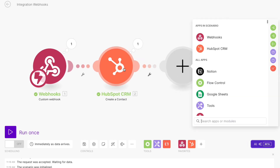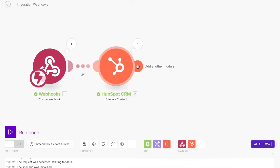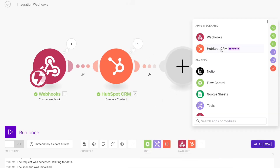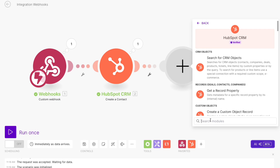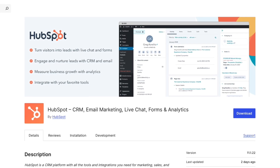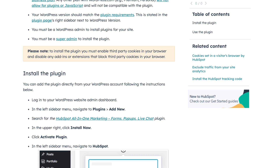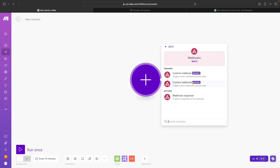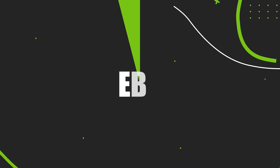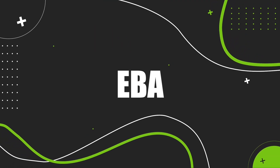Hi everybody. In this video, we're going to connect Elementor forms with HubSpot. To achieve this, we have two options to consider: using HubSpot's integration, which requires an additional plugin and script, or using a webhook, which we'll focus on today. So let's dive in and get our forms communicating with HubSpot.